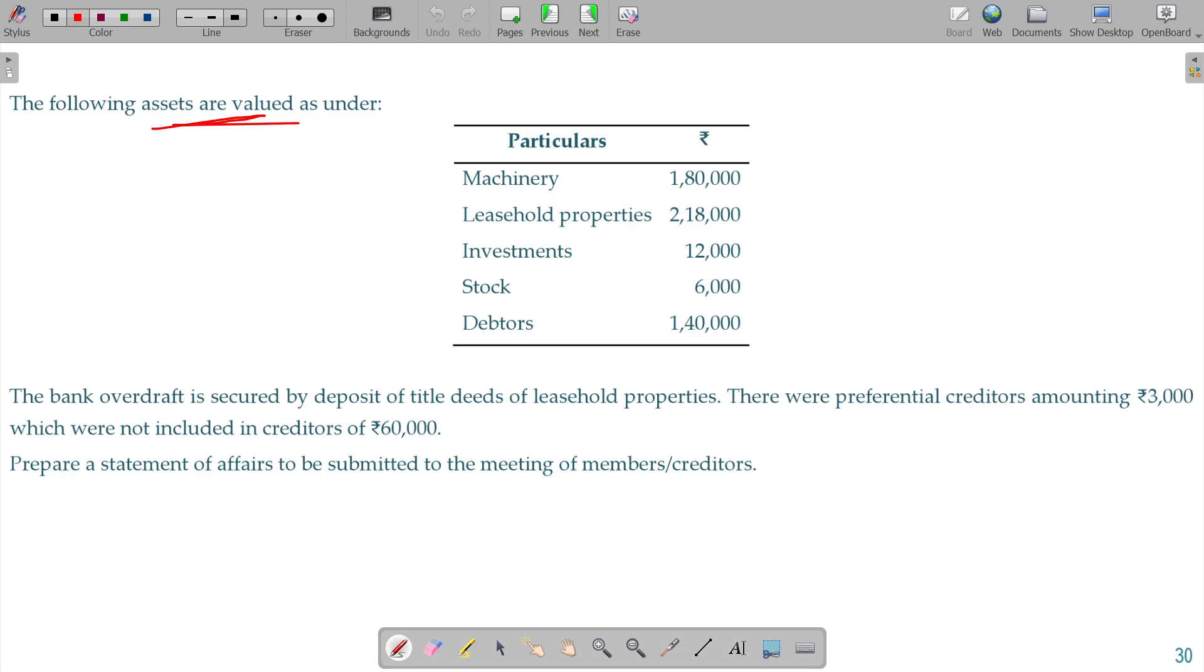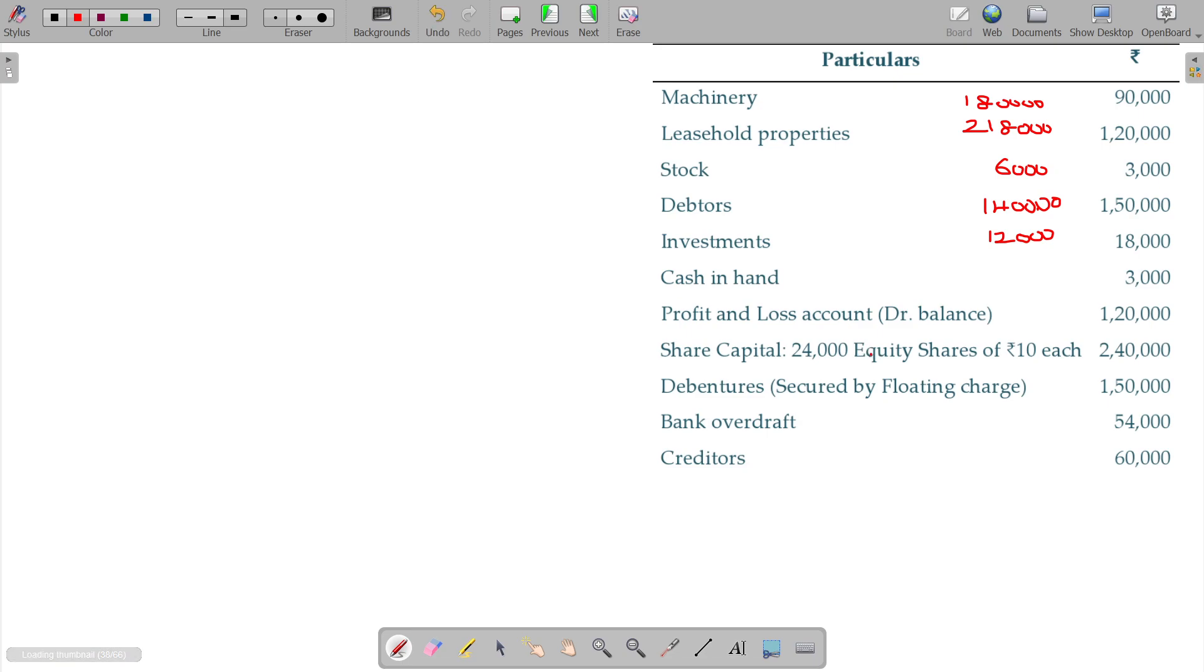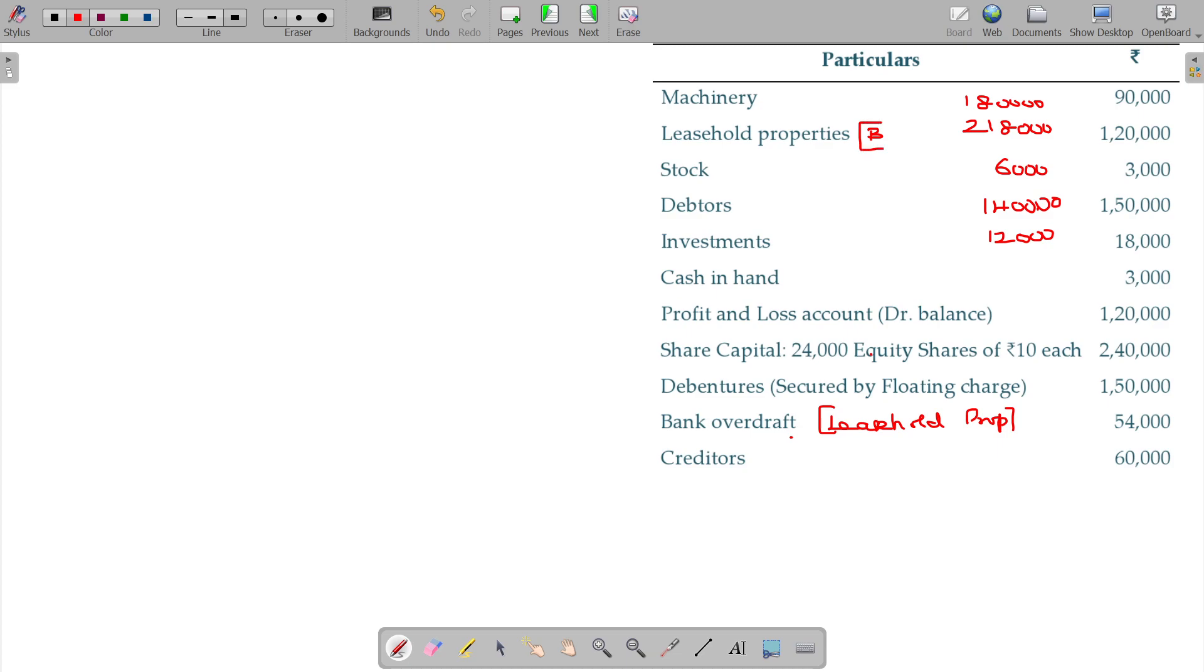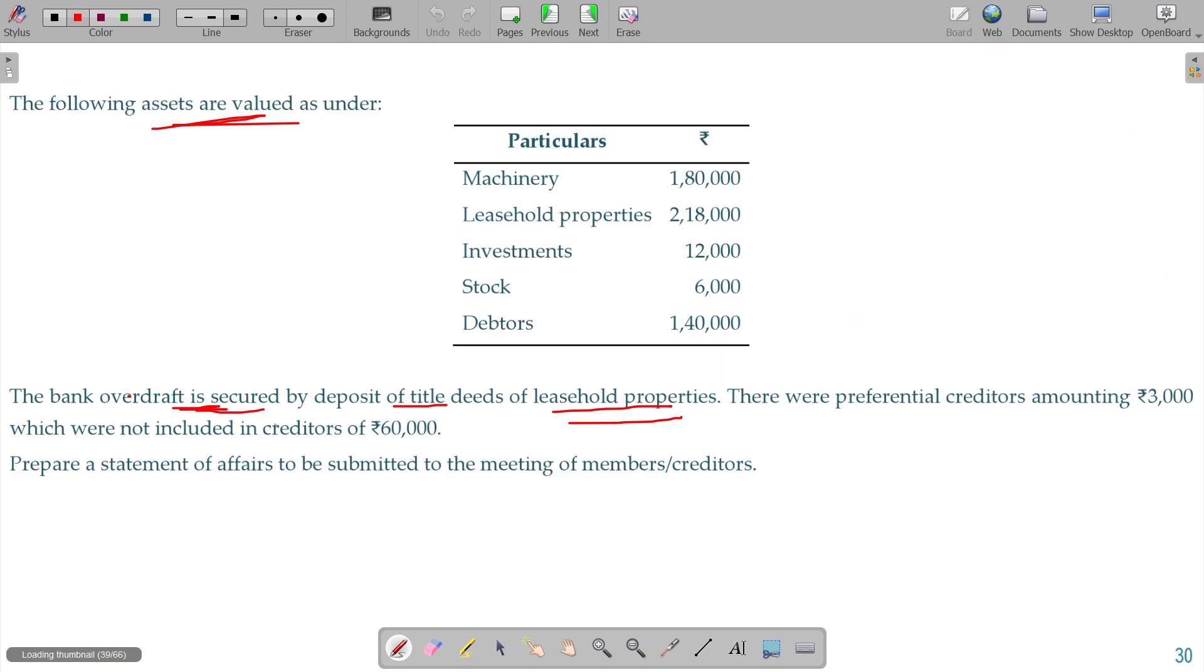Following assets are valued as sender. The bank overdraft is secured by deposit of title deeds of a leasehold property. Bank overdraft being 54, leasehold property value is fully pledged. Fully pledged will fall under List B. And there were preferential creditors amounting rupees 3000 which were not included in creditors.